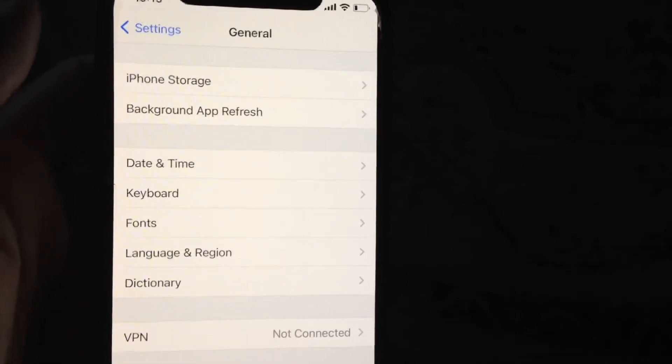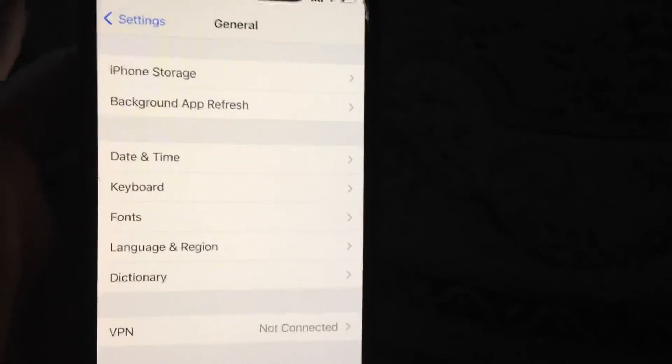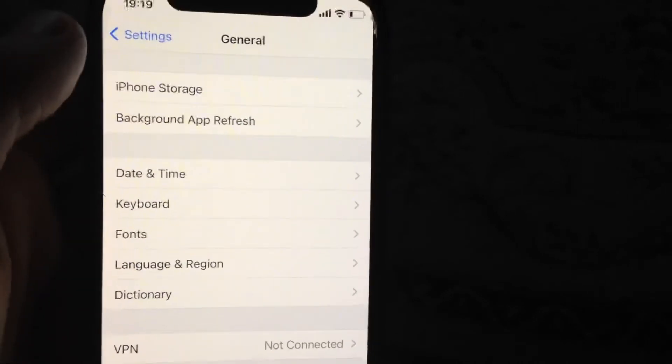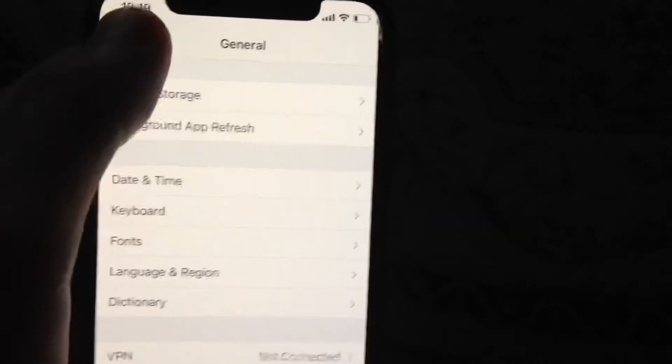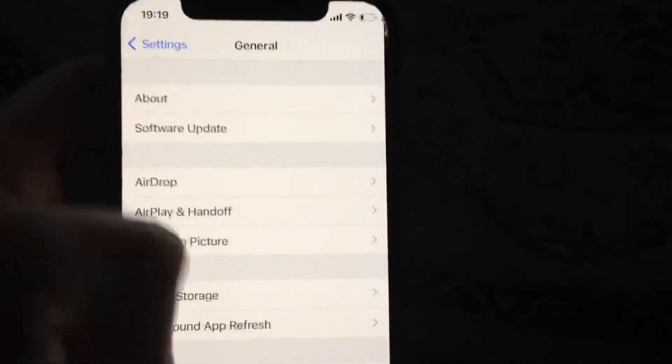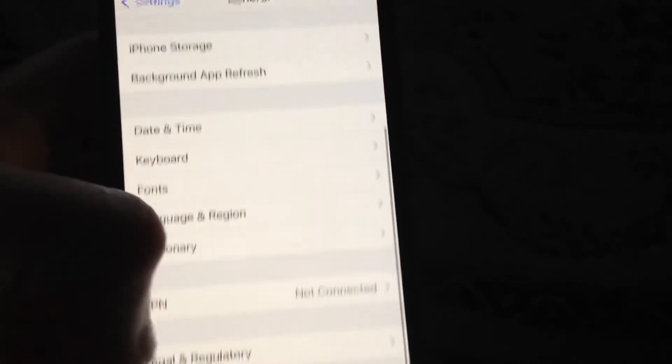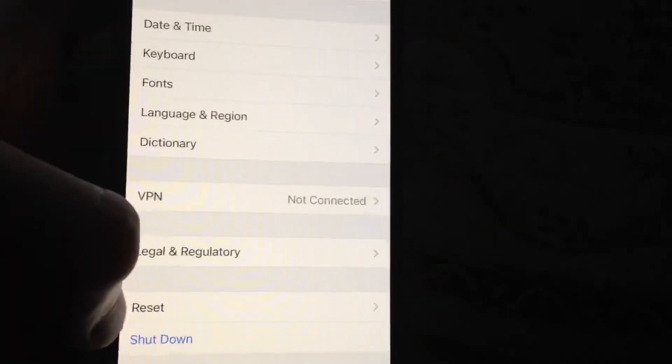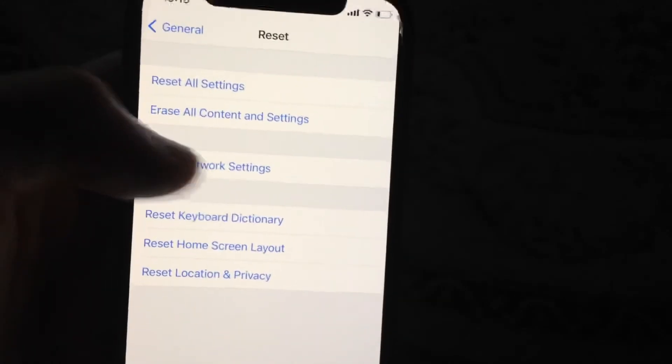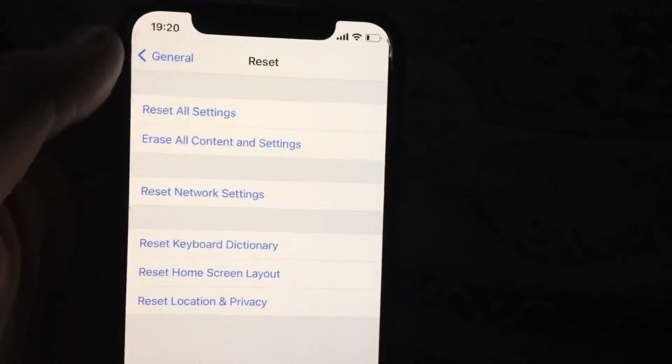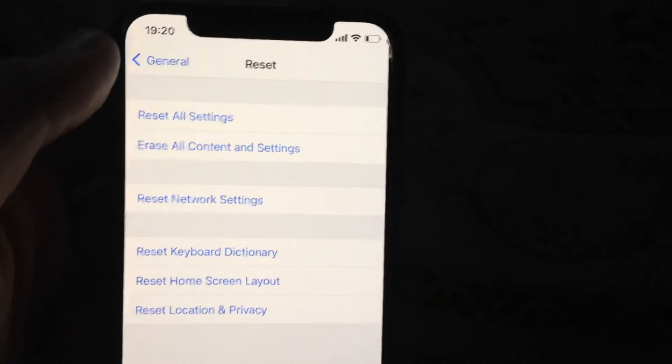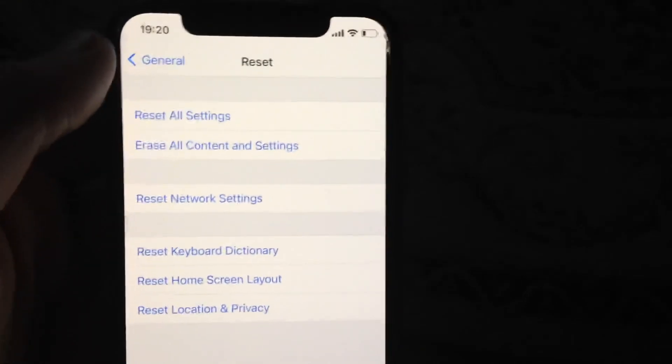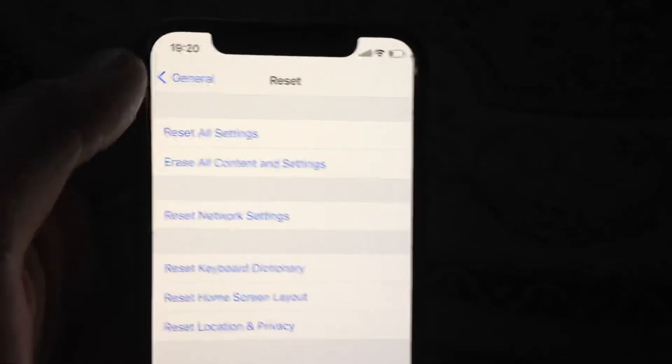If you still have the issue after restarting, you can also try resetting network settings. Tap on General, scroll down, and tap on Reset. Here you'll see Reset Network Settings. Tap on it and confirm to reset your network settings. This is another way you can try to fix it.